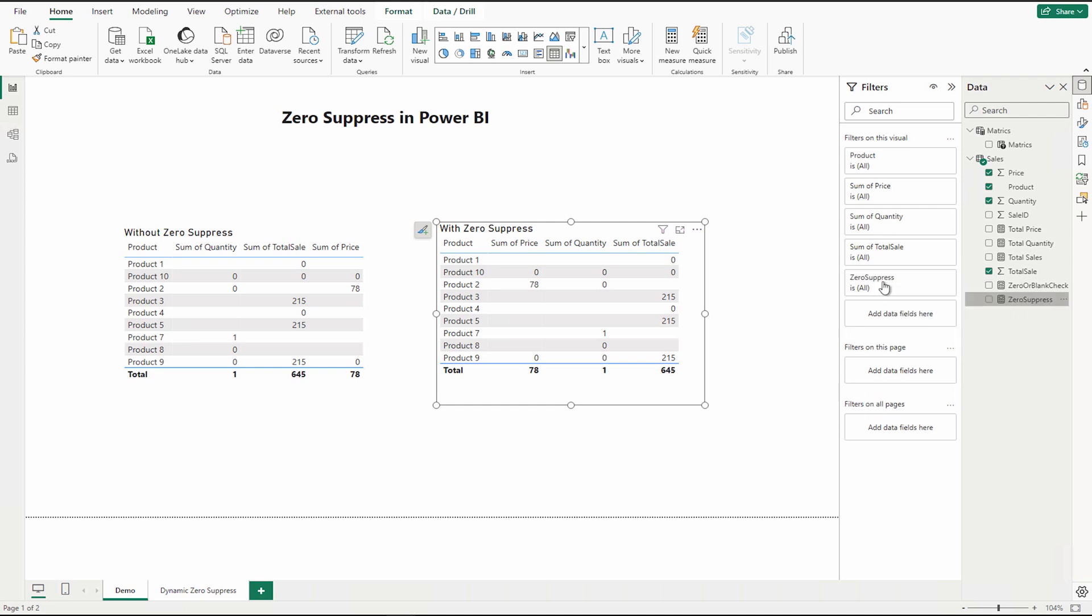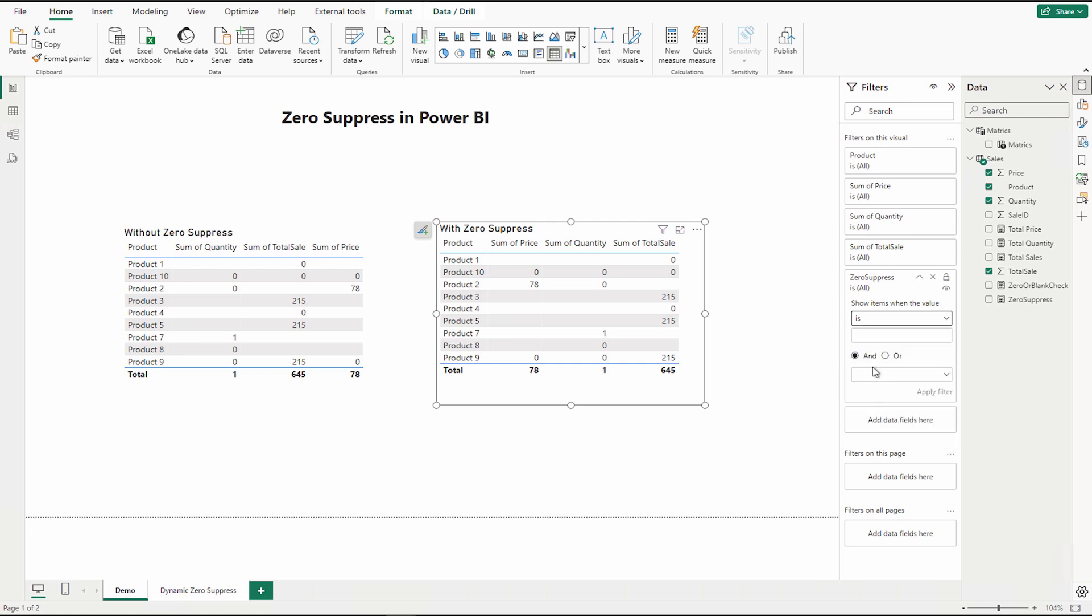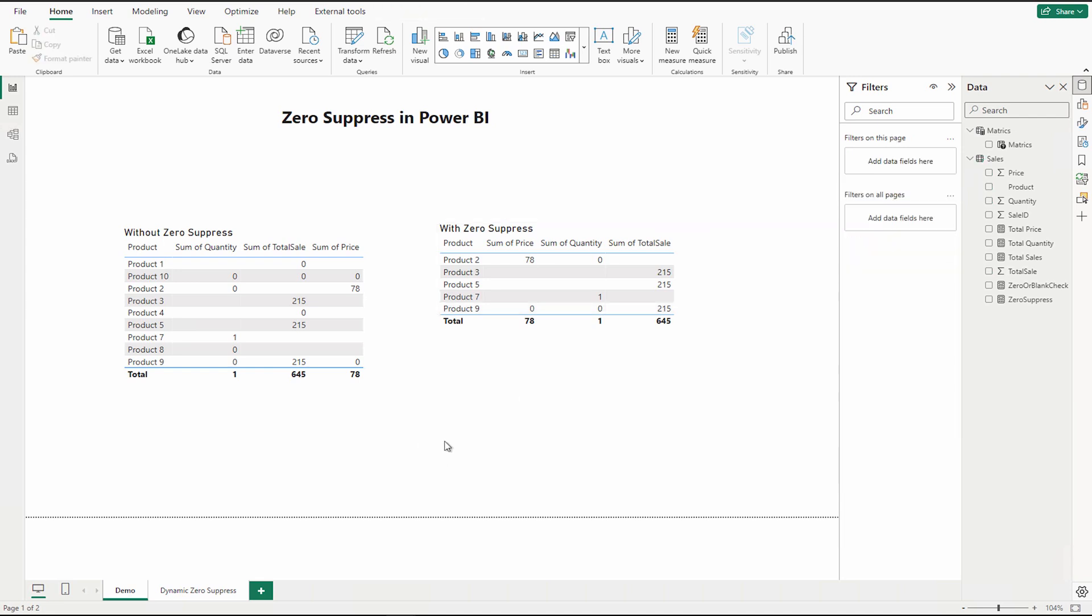So bring it over here and we need it as a one because we are going to apply the is not condition. So over here I'm going to say is one and that's what is going to remove all the rows which are completely either blank, null, or zero. So apply it and you can see that each row has at least one value which is non-zero or non-blank value. That's how you can do the zero suppress in Microsoft Power BI.